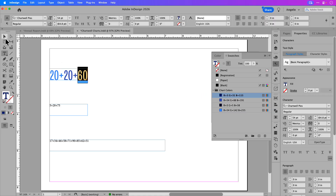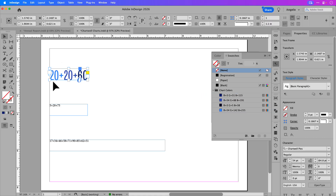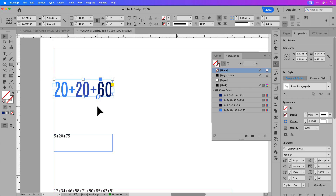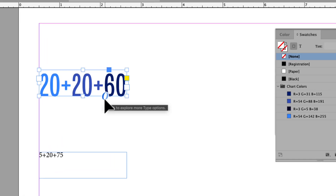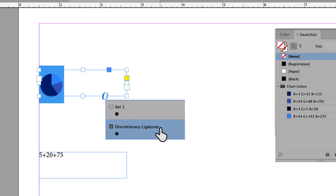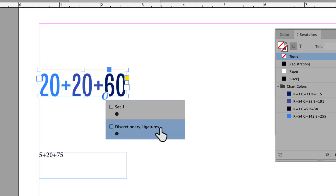I'll select the number 60 in the text string and apply a dark blue to complete the chart. Now I'll click the selection tool and zoom in on the frame to show you how the Chartwell font works. Because this uses open type technology I'll click on the O icon at the bottom of the text frame, select discretionary ligatures, and you'll see that converts the text string into the corresponding pie chart. If I uncheck it, it goes back to the text.